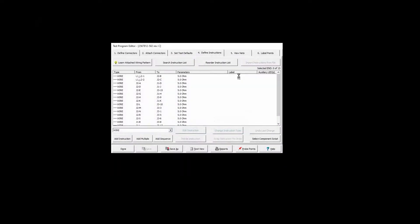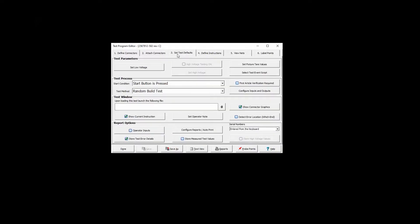Barcodes are added in the Test Program Editor under the Set Test Defaults tab by opening a report or label template.